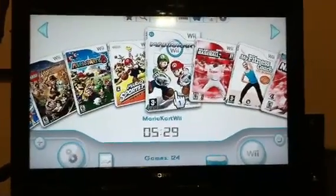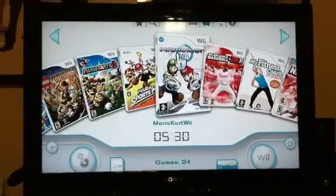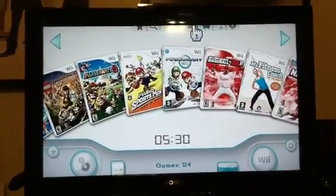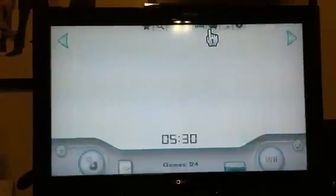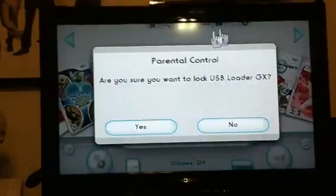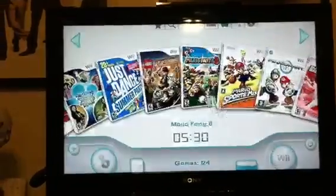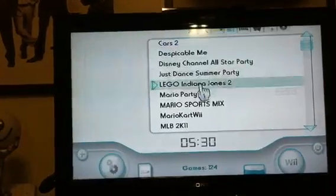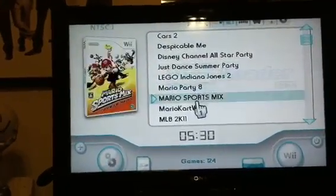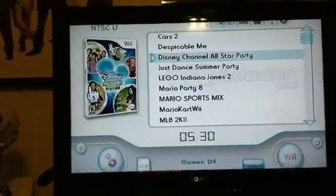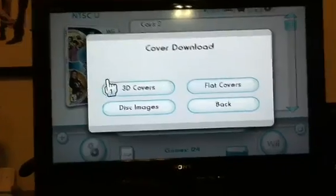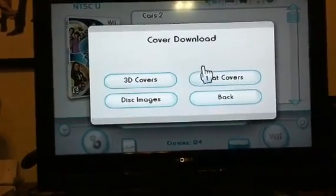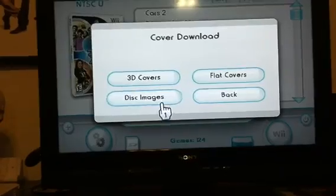The easiest way to access the downloads is to go up to the menu up here. All these options up here are different ways you can view your Wii games. So you go to this view here where it shows the list and a game picture. You click on the game picture and that will give you the option to cover download. You can do 3D covers, flat covers, backs, and disk images.